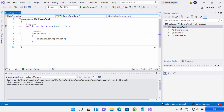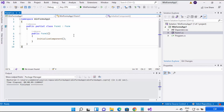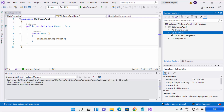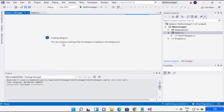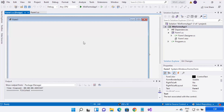Now you can see the project has been created. You'll see this solution on the left-hand side, and on the right-hand side you can see the form1.cs file — this is the program file where you write your code. To open the designer, expand form1.cs and you'll also see the Form1 Designer file. Double-clicking on form1.cs will open the designer. Just wait for it to load.